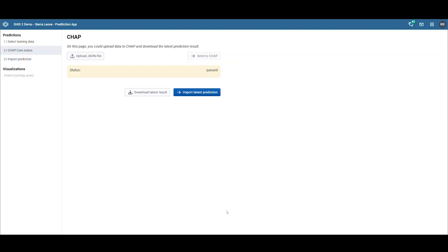We have now moved on to the second page, where the status of our prediction is displayed. The model is currently training and making predictions based on the provided data. This process typically takes three to five minutes, depending on the amount of data.